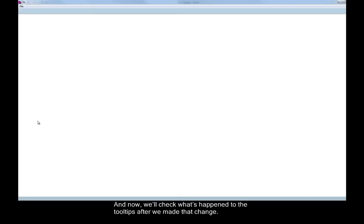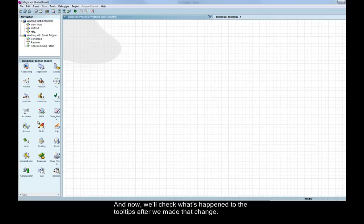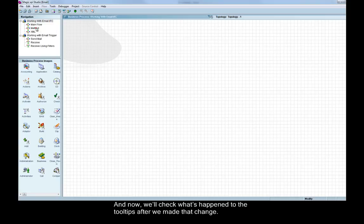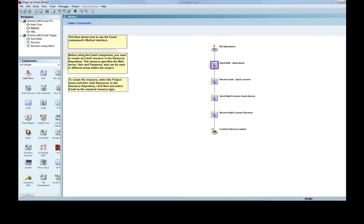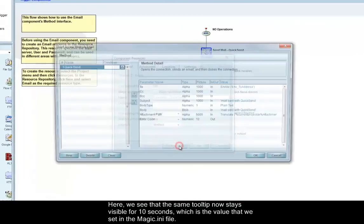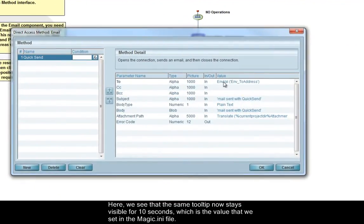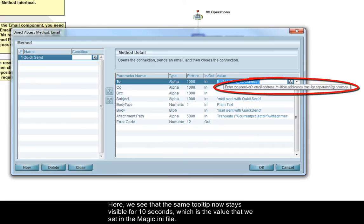And now, we'll check what's happened to the tooltips after we made that change. Here, we see that the same tooltip now stays visible for 10 seconds, which is the value that we set in the Magic INI file.